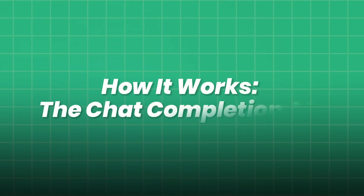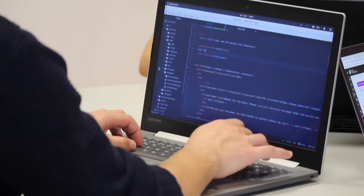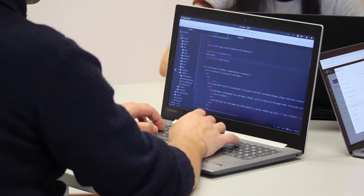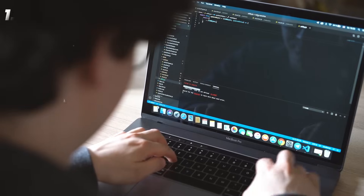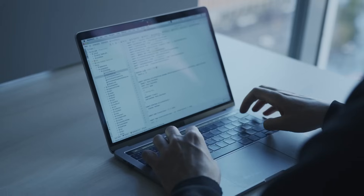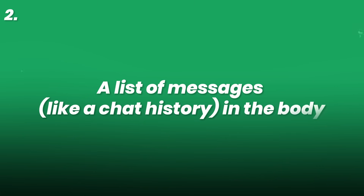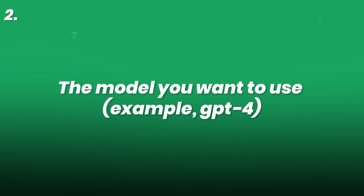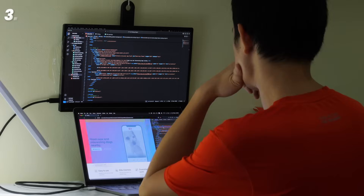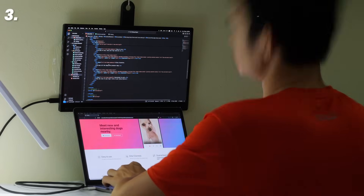Here's the simplest breakdown of how the GPT-4 API works when powering a chatbot. First, you send a POST request to the chat/completions endpoint. Second, you include your API key in the headers, a list of messages like a chat history in the body, and the model you want to use — for example, GPT-4. Third, the model reads the entire conversation and generates a thoughtful, context-aware reply.